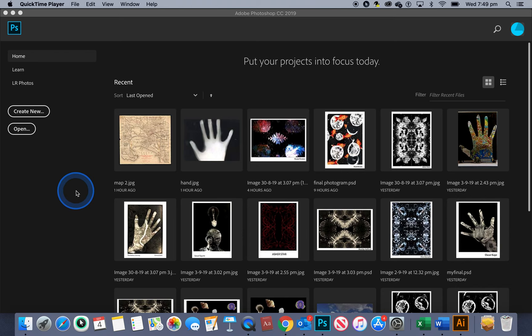I'm going to go through today how to use Photoshop and use the multiply feature in layers to create a hand and map image together.